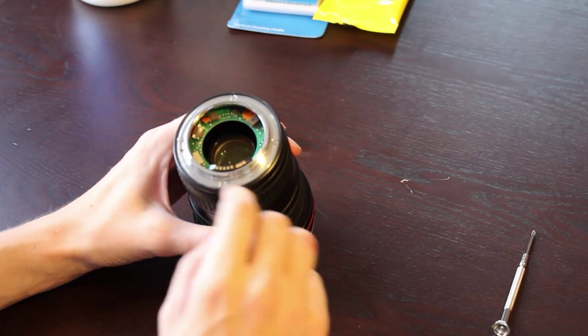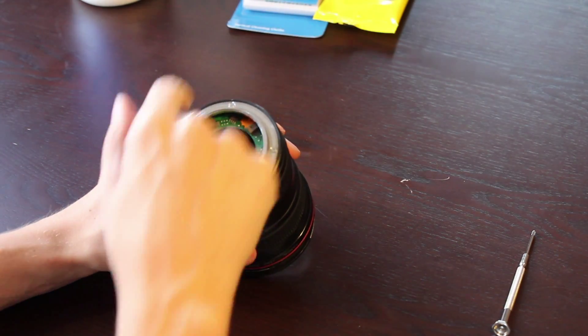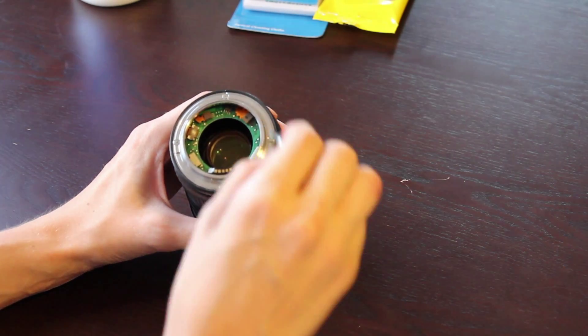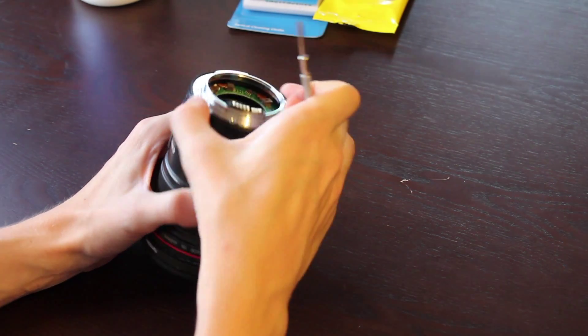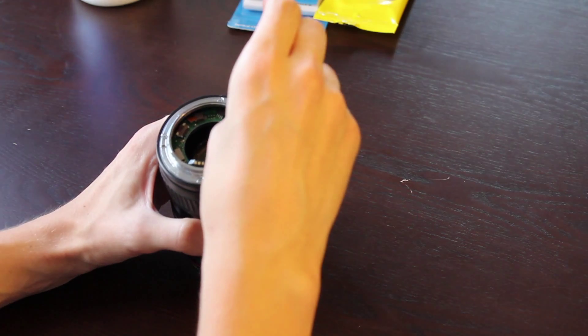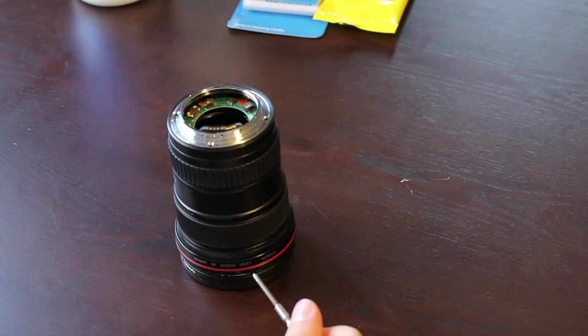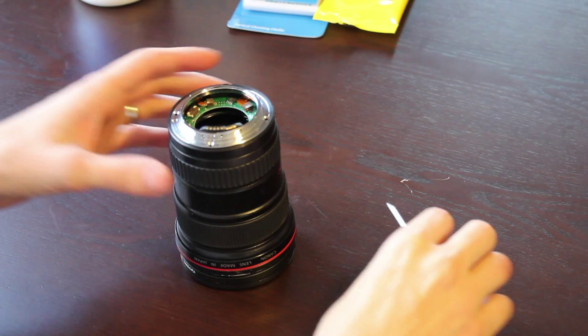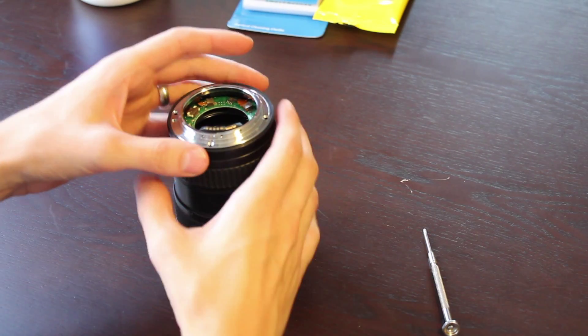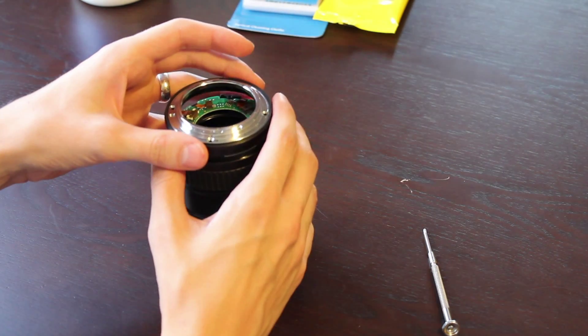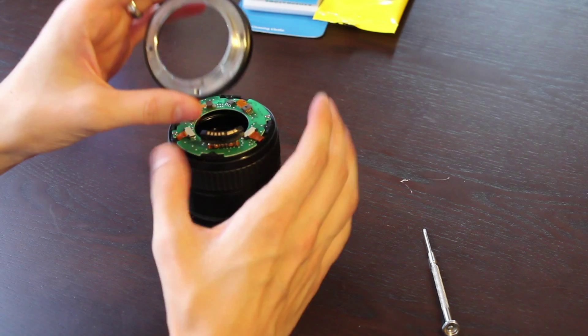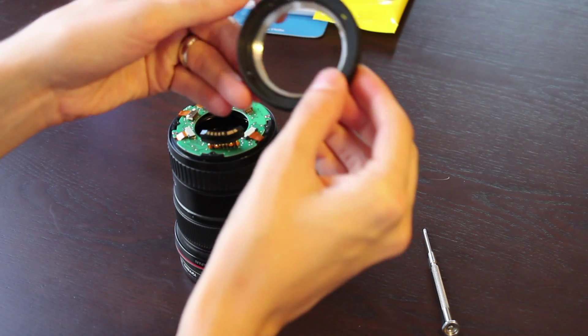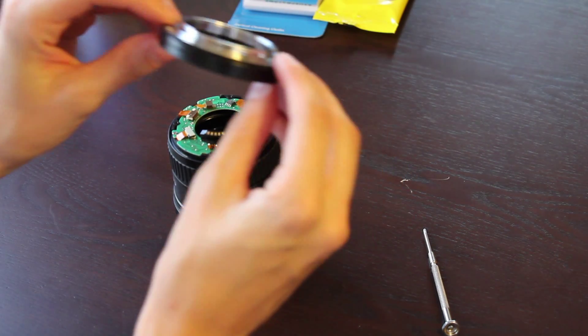Next we want to start removing these four screws that are holding the section of the barrel in place, and just gently remove that piece.